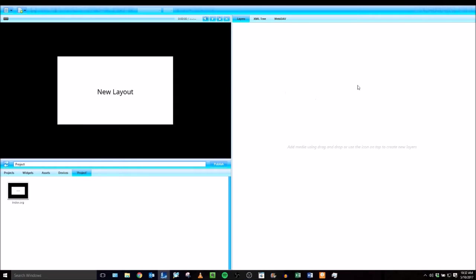Over here on the right side is the edit panel. The software is layer-based, so as you're working with your project you'll start to add layers and you will see the list of them over here on the right side. The top layer will overlap all the layers that are below it.